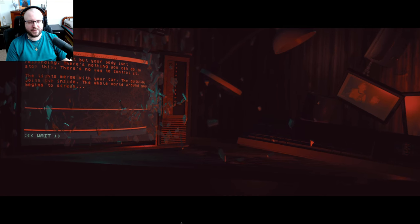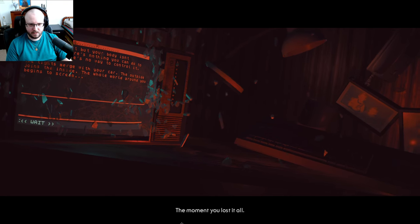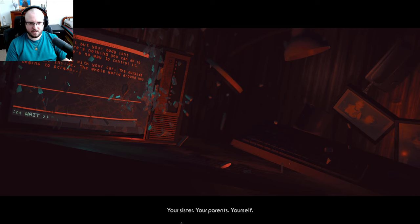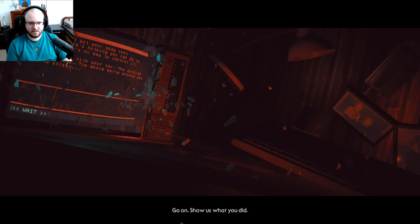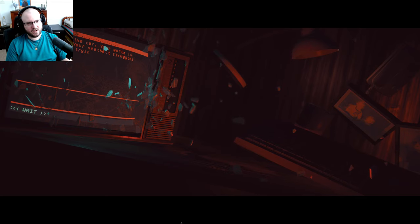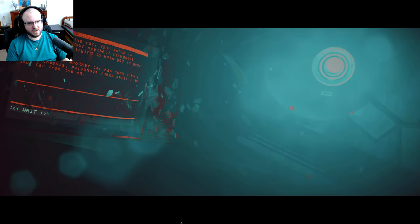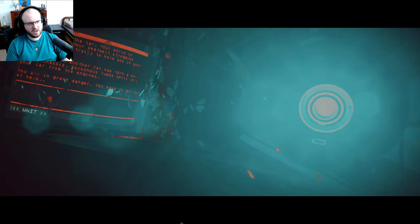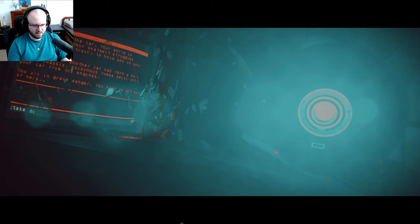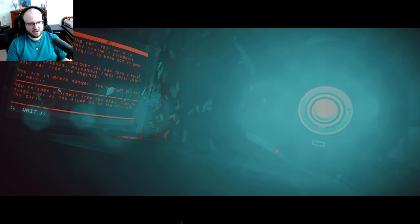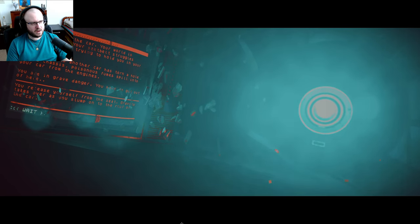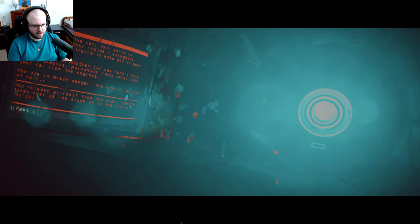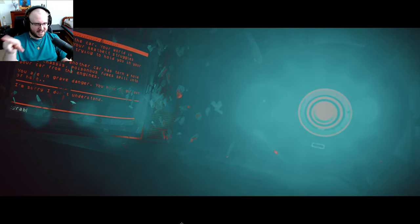This is why you don't drink and drive. It was at this very moment, wasn't it, James? The moment you lost it all. Your sister, the parents, yourself. And then you made it worse. Go on, show us what you did. You wake up in the car, your world is upside down. Your seatbelt struggles against gravity, trying to hold you in your seat. An impact into another car has torn a hole in the chassis. Poisonous fumes spill into your car from the engine. You're in grave danger, you have to get out of here. Take off seatbelt. You release yourself from the seat, gravity takes over, and you slump on the roof of the car. There, you're a little bright in my eye right now. All right, crawl. Crawl out.